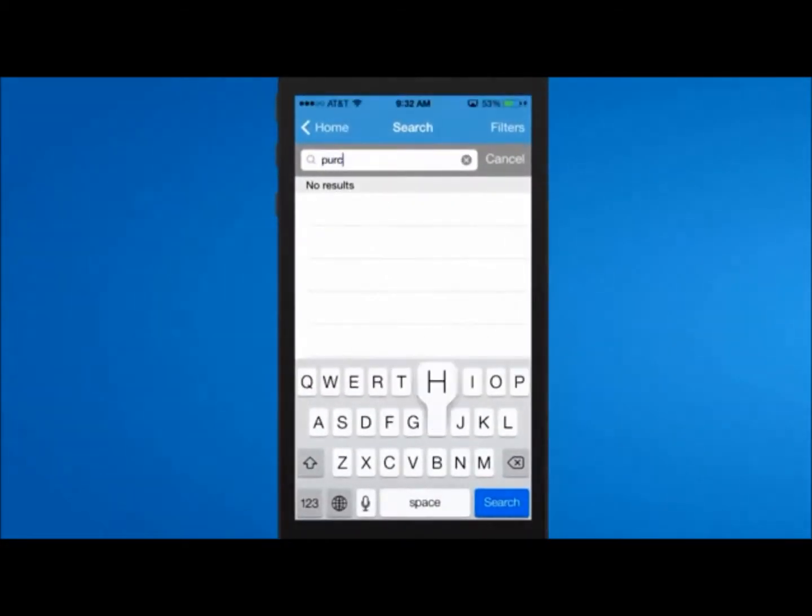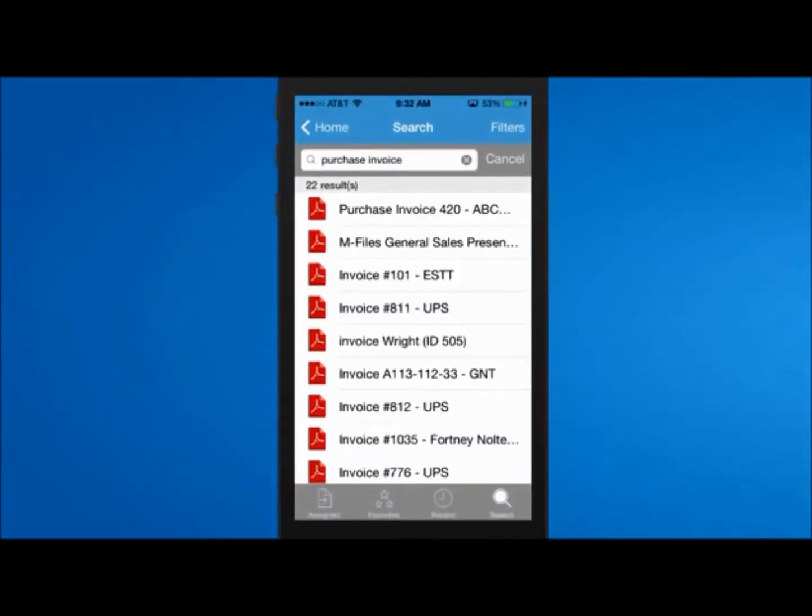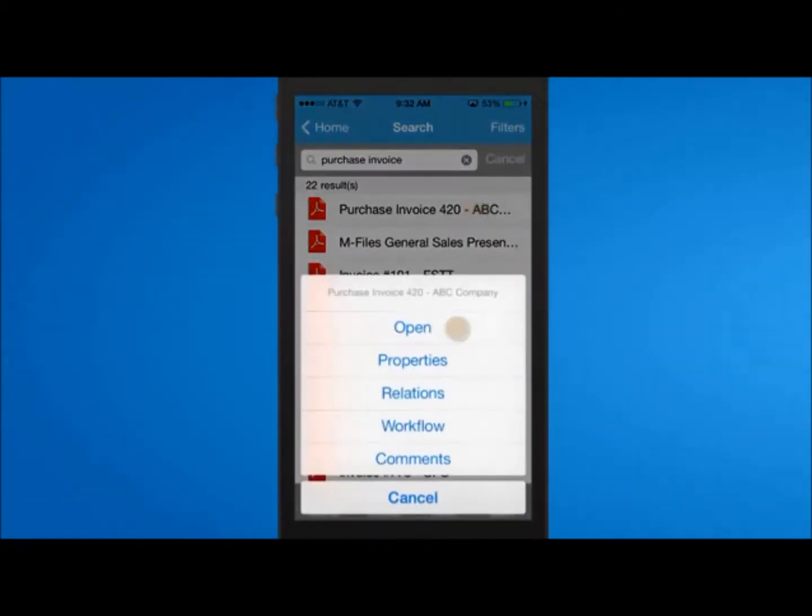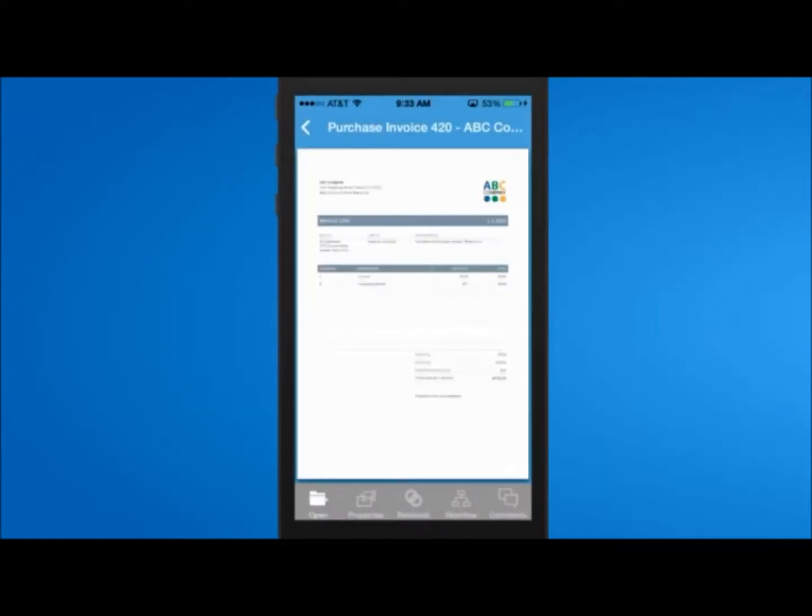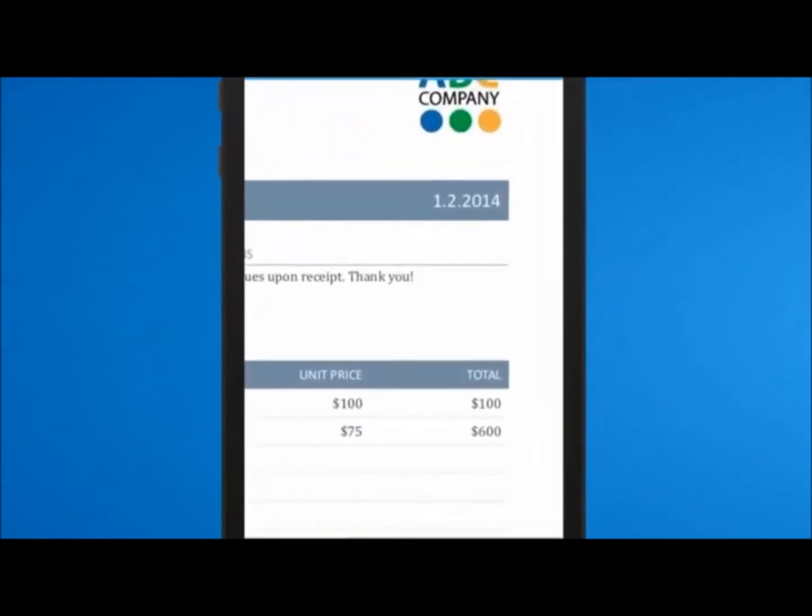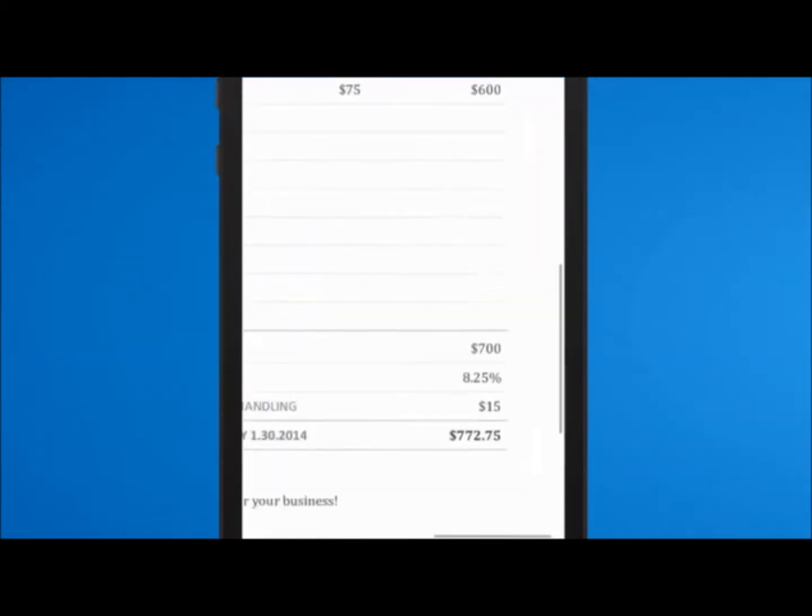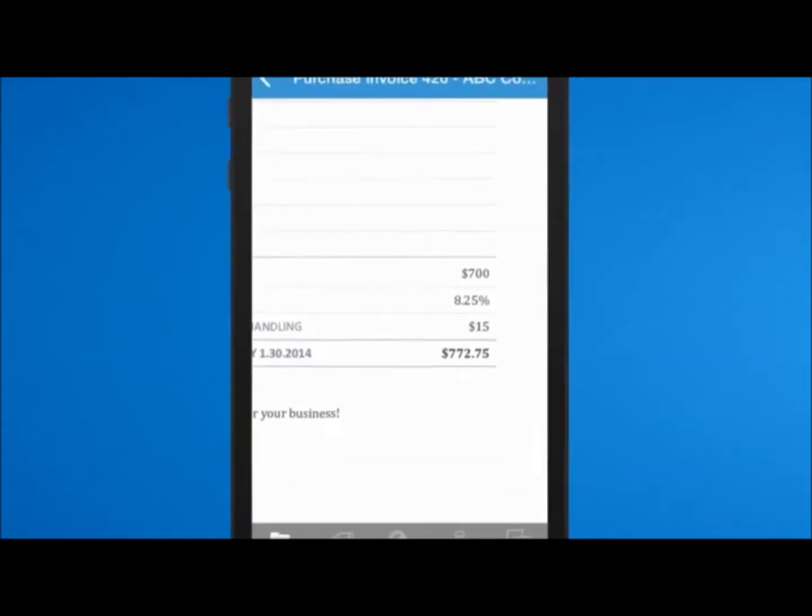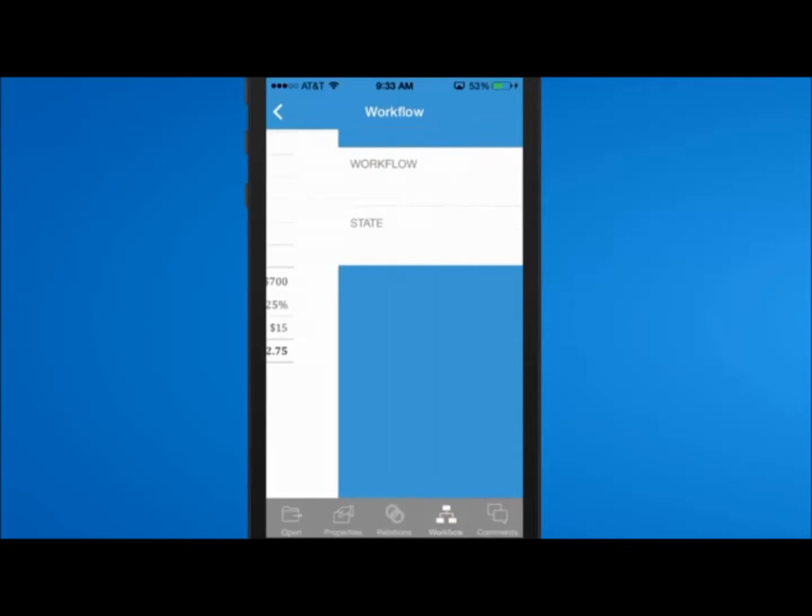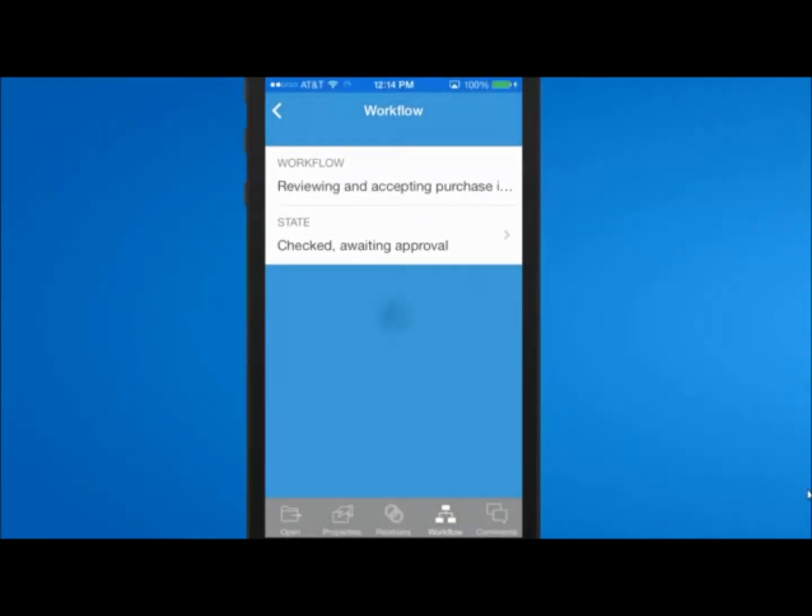View documents on the go, like that purchase invoice that just came in. Check it out, make sure everything is correct, and approve it.